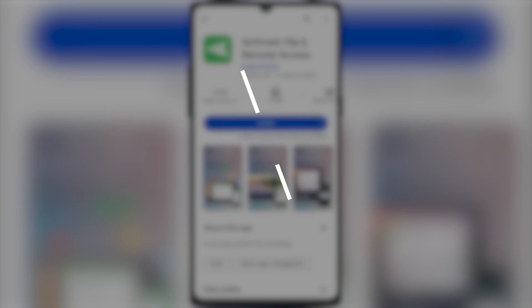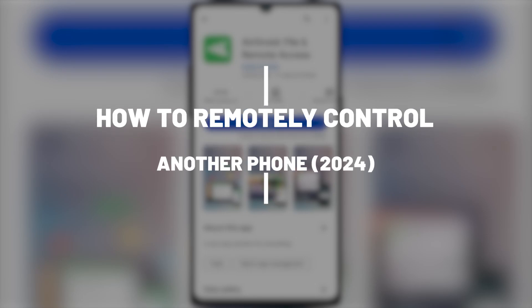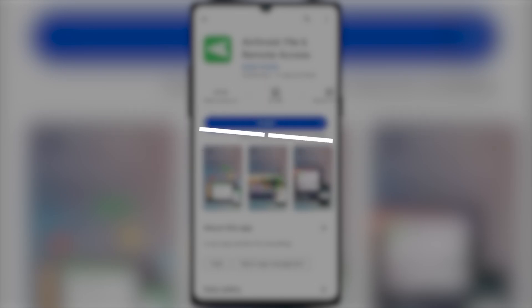Hello, everyone. In this video, I'll show you how to remotely control another phone 2024.